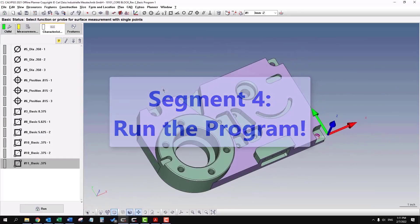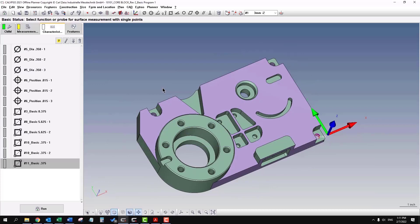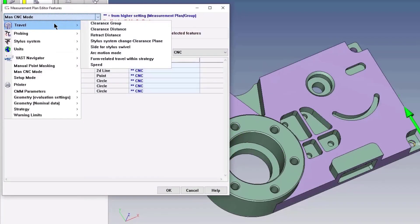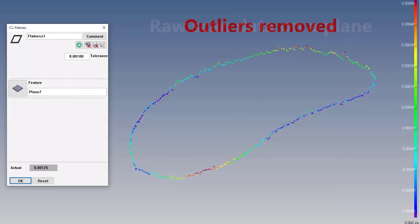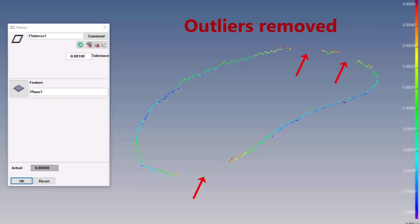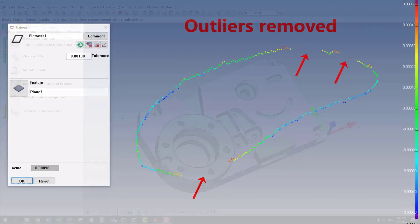When we run the program, let's do a few safety checks just to make sure everything is going to work properly. You always want to make sure the probe is coming from the correct direction, so if there's a bump, a defect, or anything that's going to cause a spike in the data.